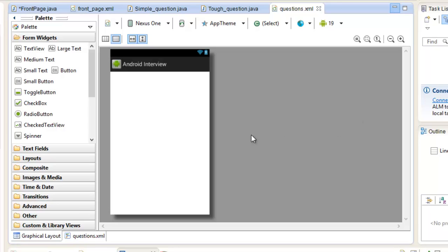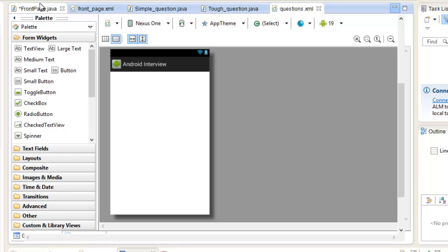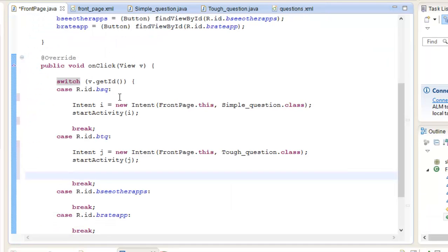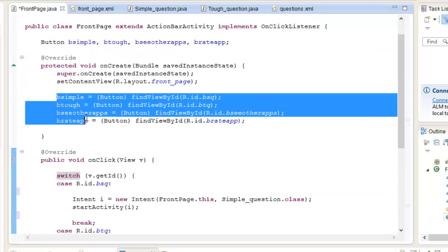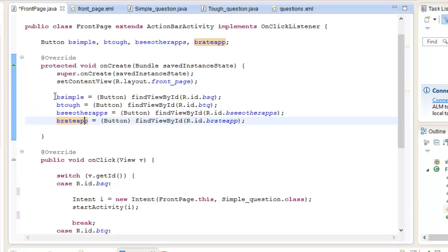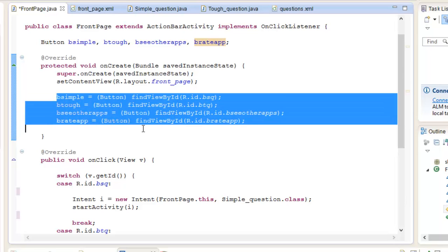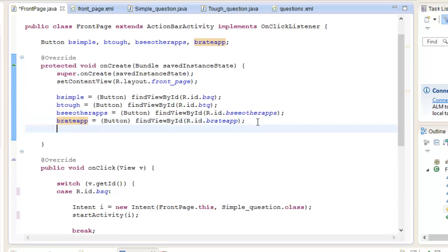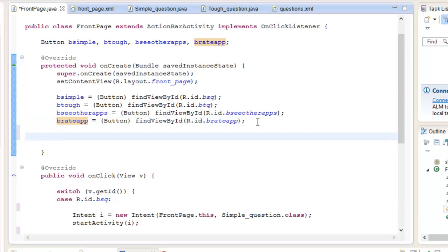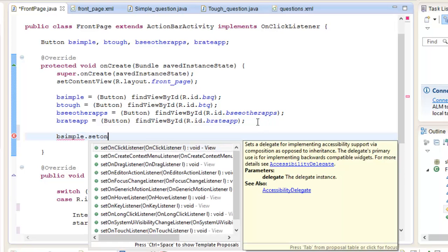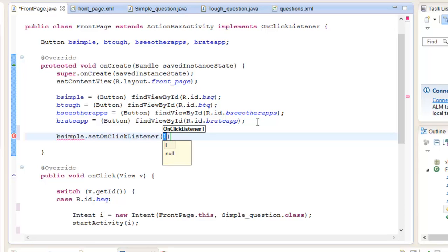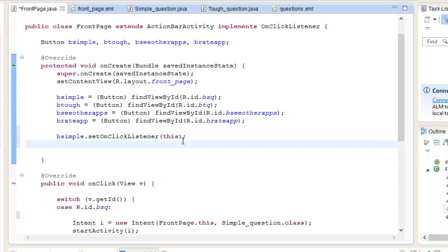Now in frontpage.java I just forgot to add the action to these buttons. The code initialization is incomplete as of now. Just add bSimple.setOnClickListener. In the context give it this. Similarly for all other three buttons we have to set the onClick listener.